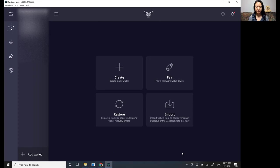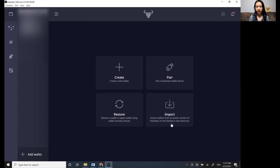So you have a few options so you can restore a wallet, import an earlier wallet like Byron wallet. But we're just going to create a new wallet.